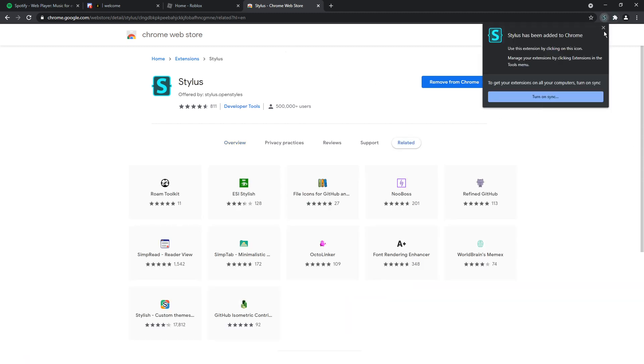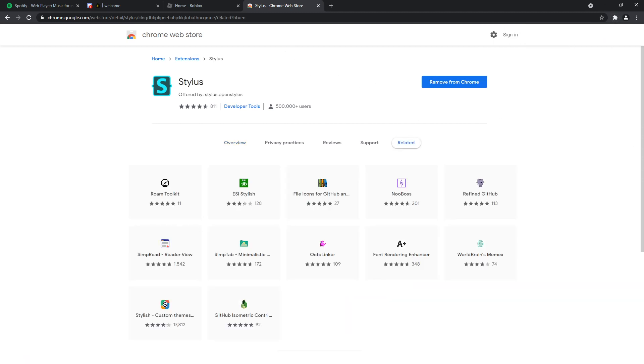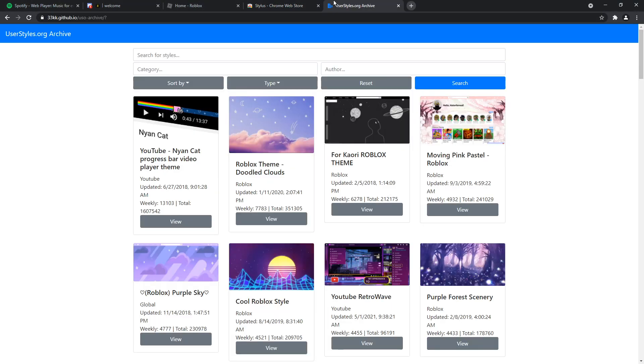Now I know most of you probably don't want to code your own CSS theme from scratch, and that's why we're going to go to the second link in the description. It is a GitHub archive of userstyles. Now userstyles itself is actually a very slow website, so fortunately we have someone that kind of backed it up.